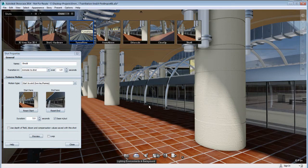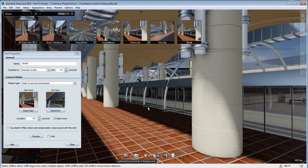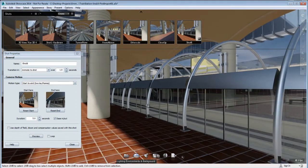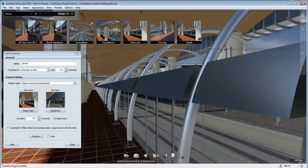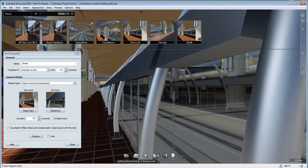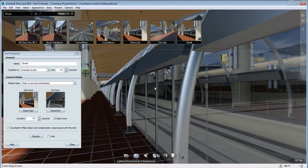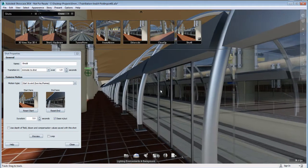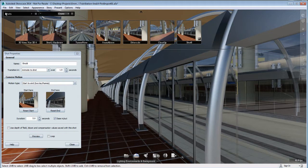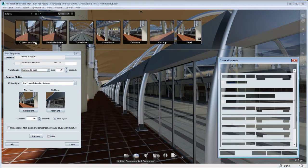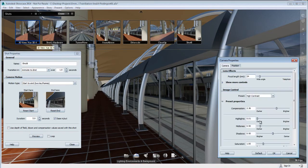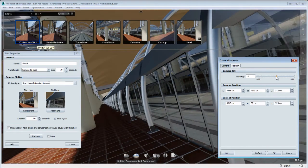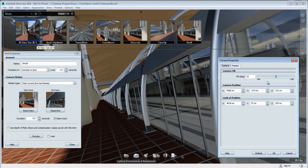I already have defined a start position, so I'm going to pick the end position for my camera. I'm going to pick an angle here close to the rail, and I'm going to load the camera properties and go under the Position tab and add a tilt to my camera.